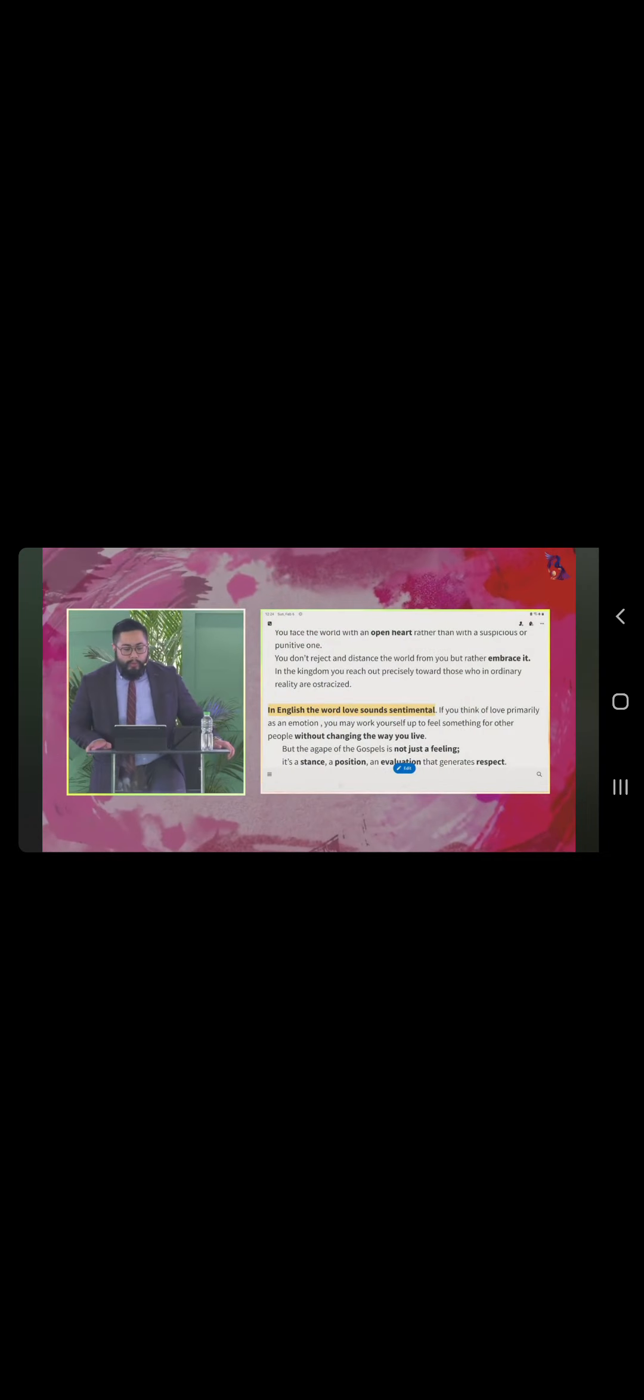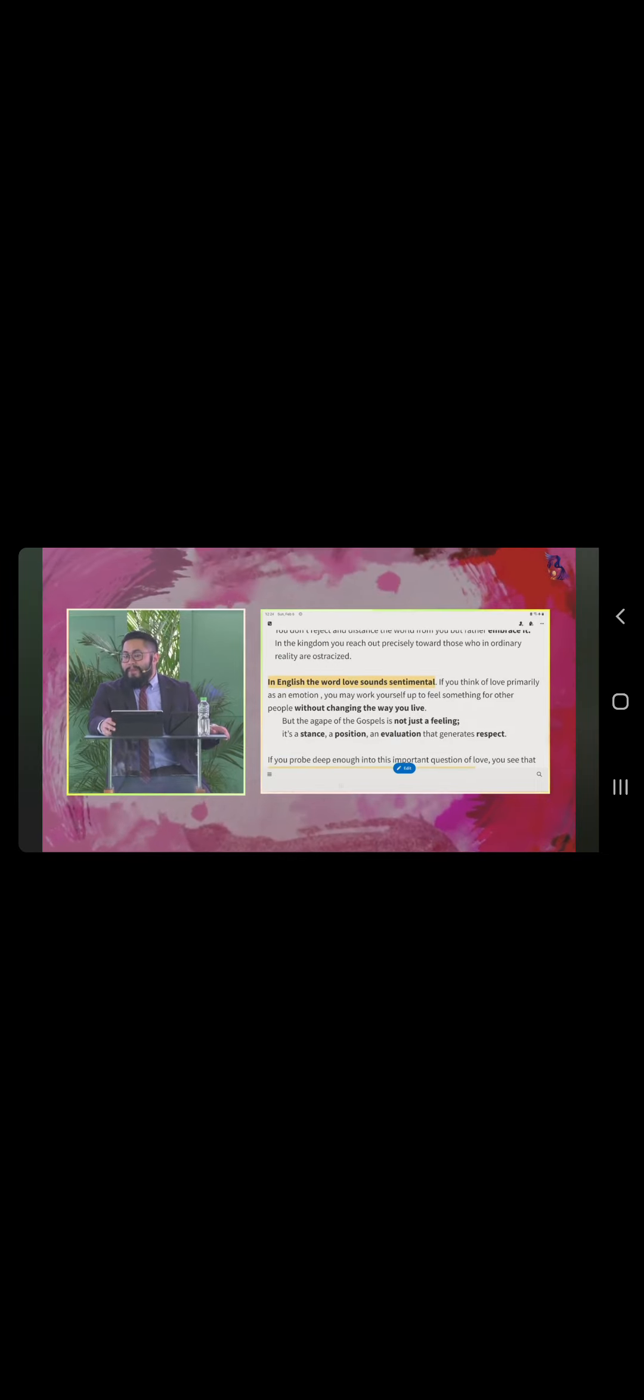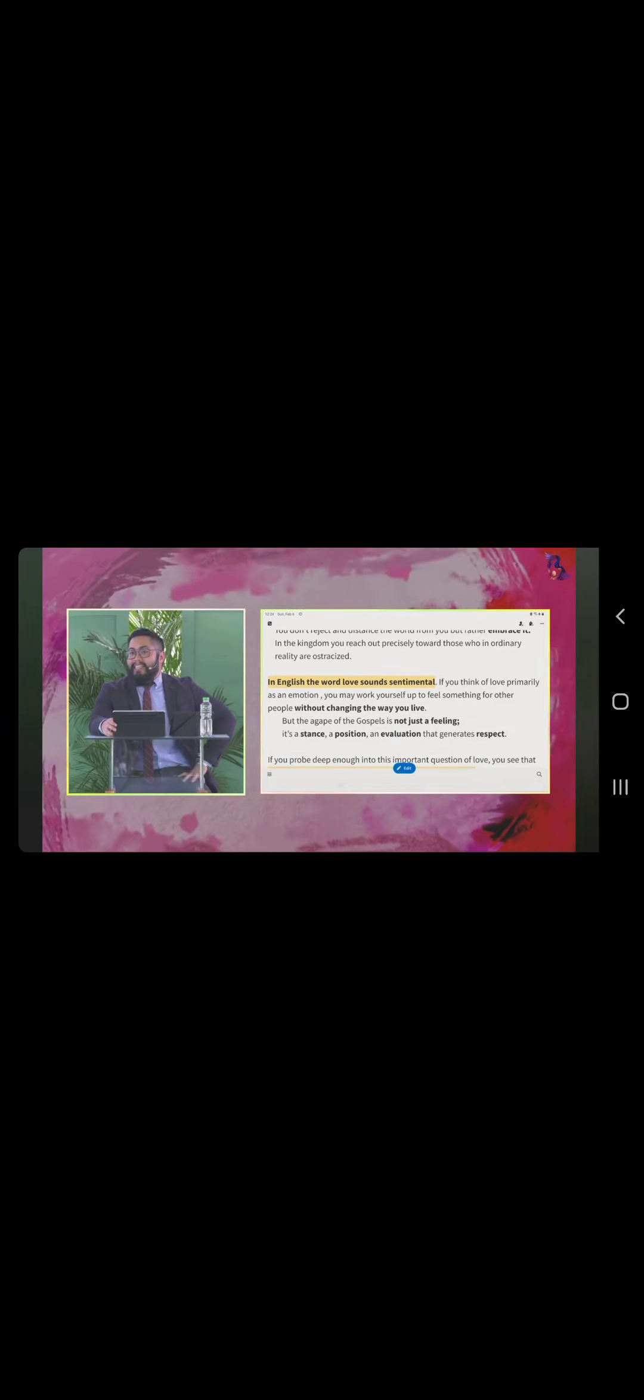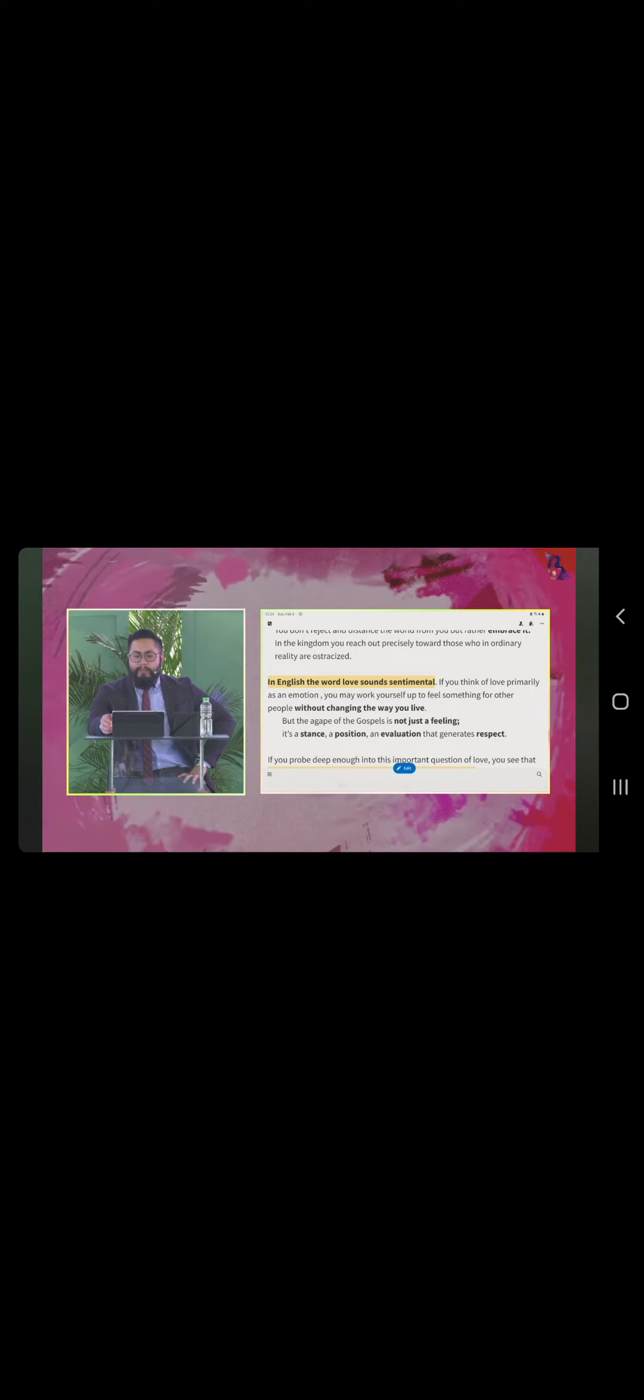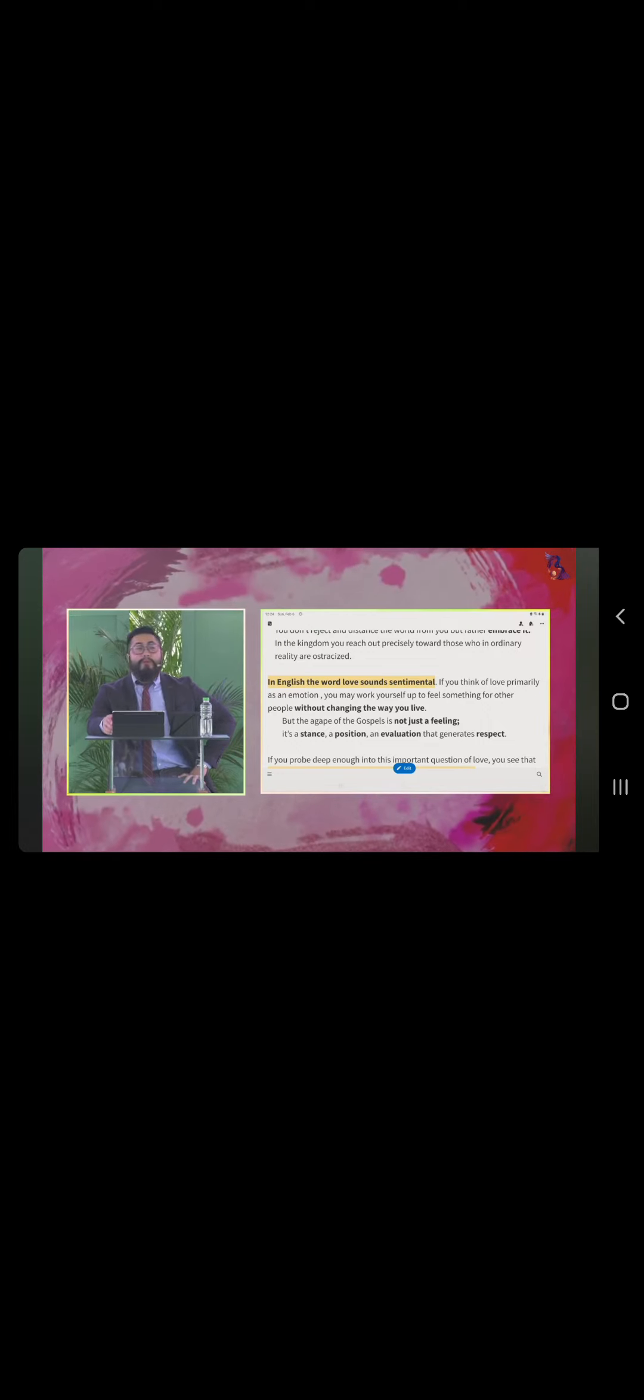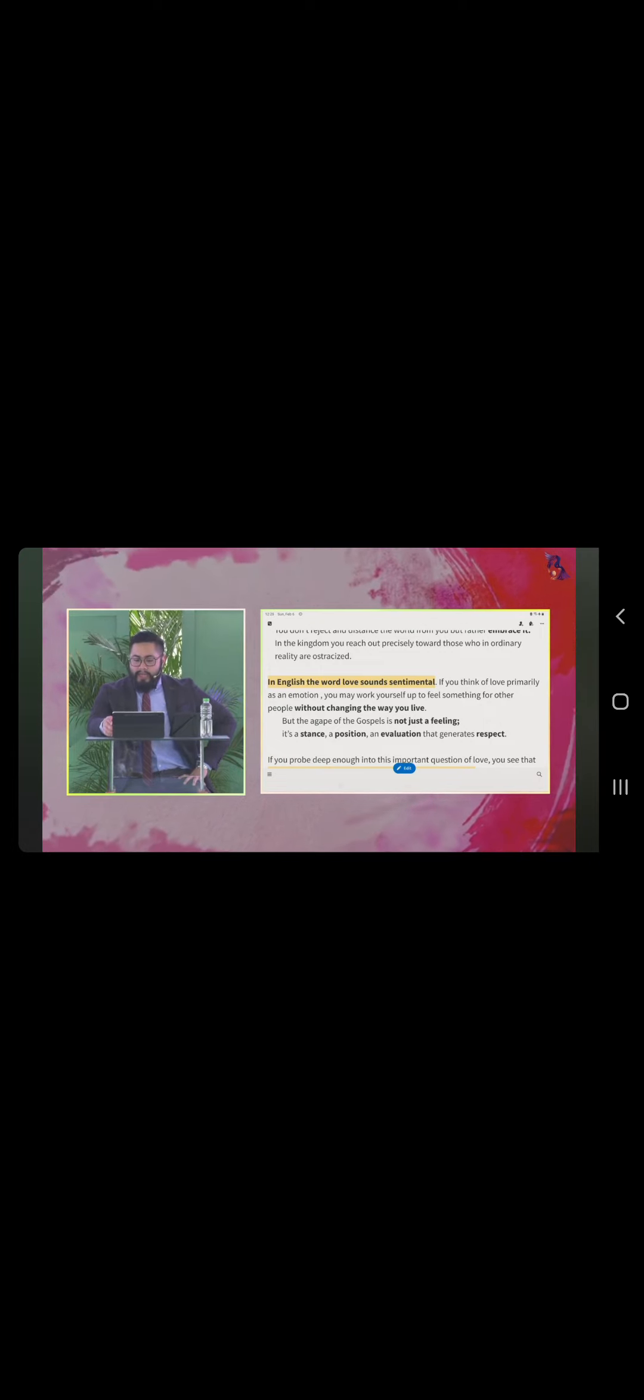In the kingdom, you reach out precisely toward those who in ordinary reality are ostracized. Ito yung sinasabi ko, bakit may problema ang pagmamahal sa atin. In English, the word love sounds sentimental. If you think of love primarily as an emotion, you may work yourself up to feel something for other people without changing the way you live. Emotion eh. May naramdaman na ako.